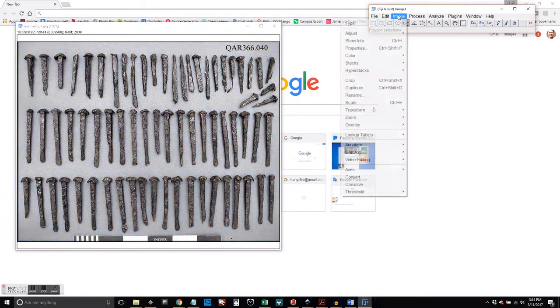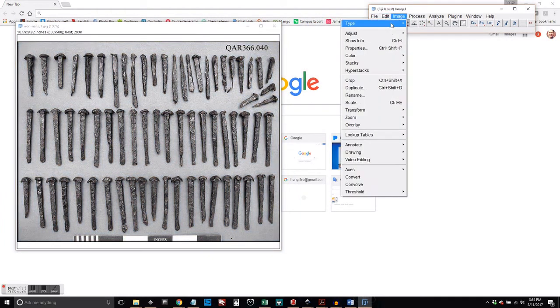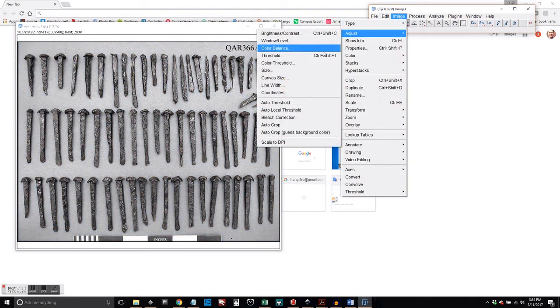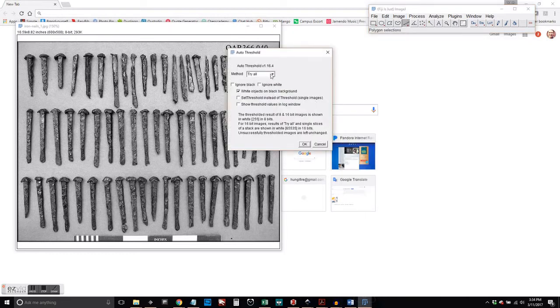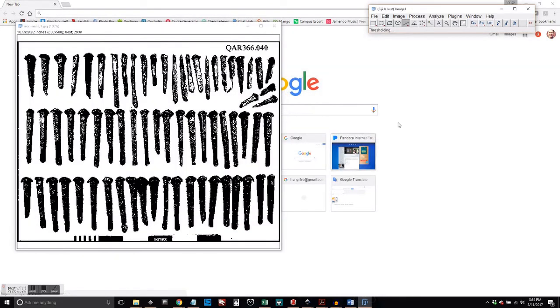Now we change it to 8-bit. And we're going to do Auto Threshold to give us that black and white, that contrast.